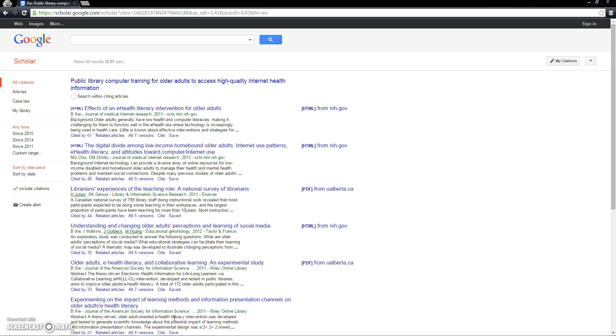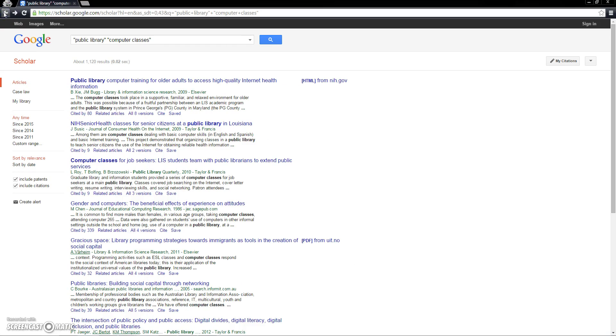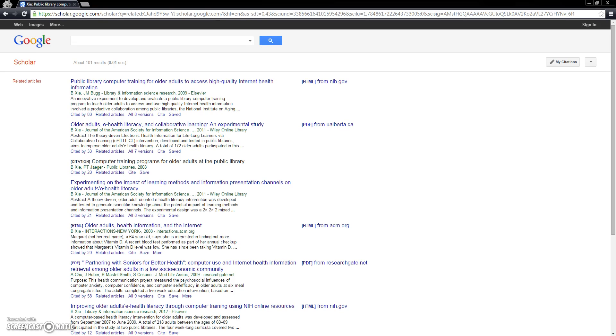I'm going to take us back a few pages to the first article that we found so that we can see what Google Scholar is showing as related articles. Again, if we see any that we might want to look at later, we can go ahead and save them to our Google Scholar library.